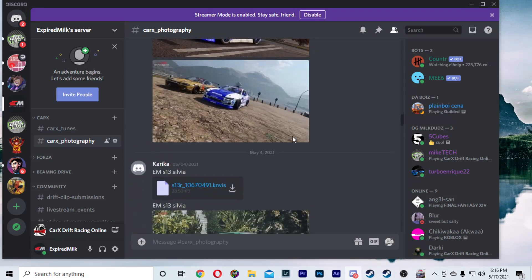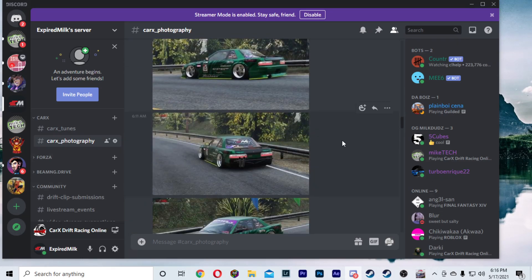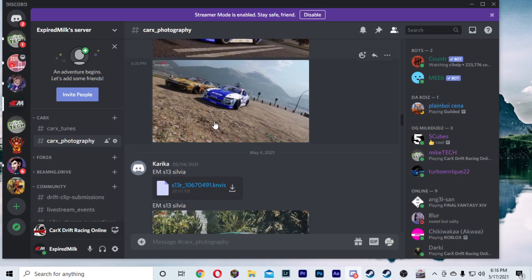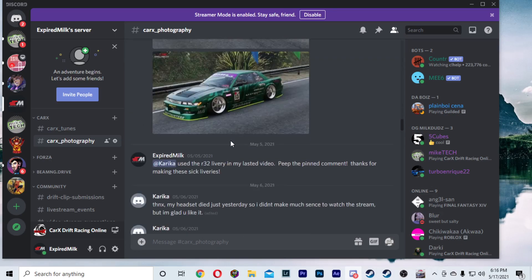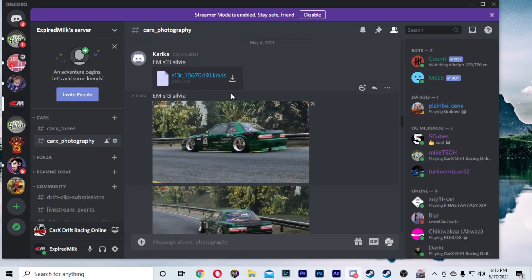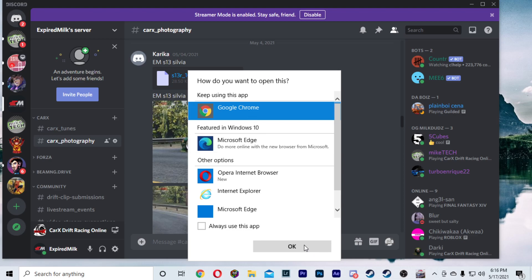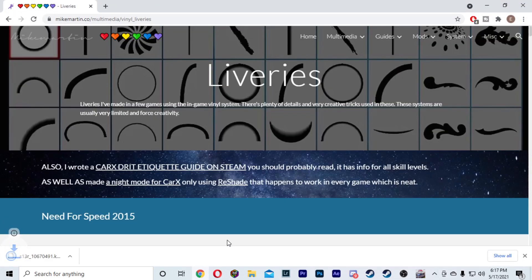So for the purposes of this tutorial, we're actually going to go with this S13 one right here. We're just going to download this — we're going to use Google Chrome to download this. There we go.